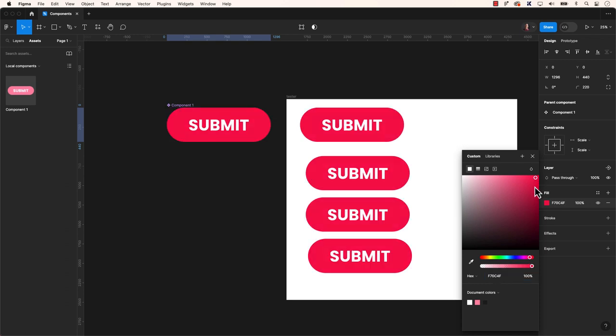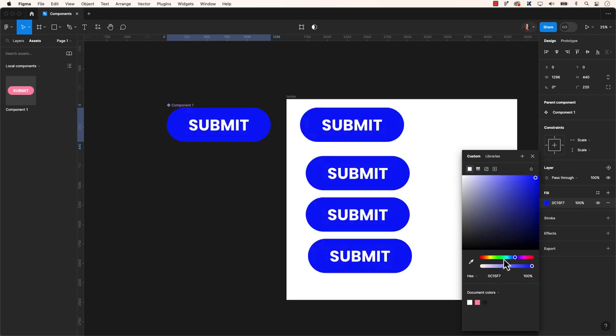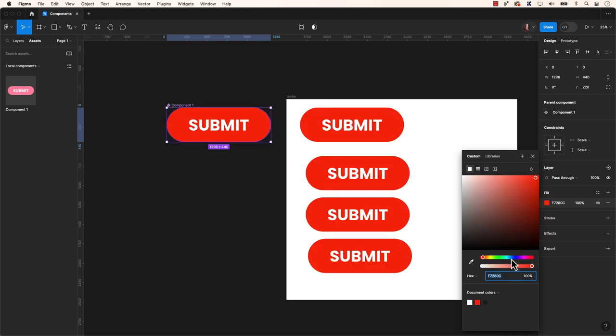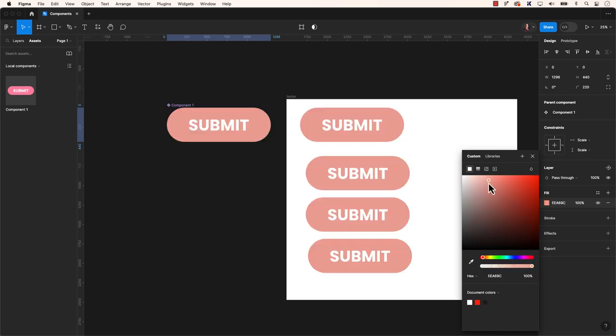In this example, I will adjust the fill, and once the color is altered, you should observe all instances on the frame simultaneously changing color.